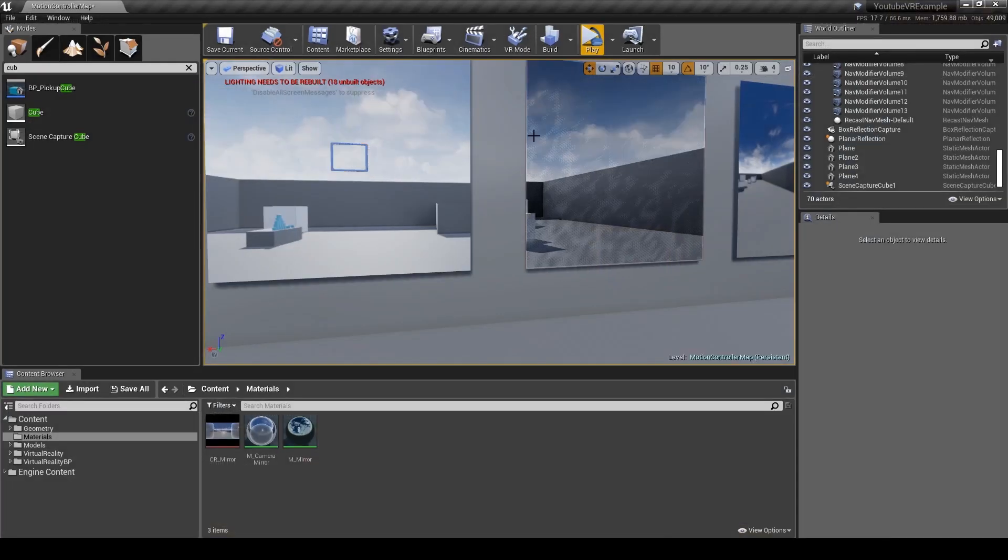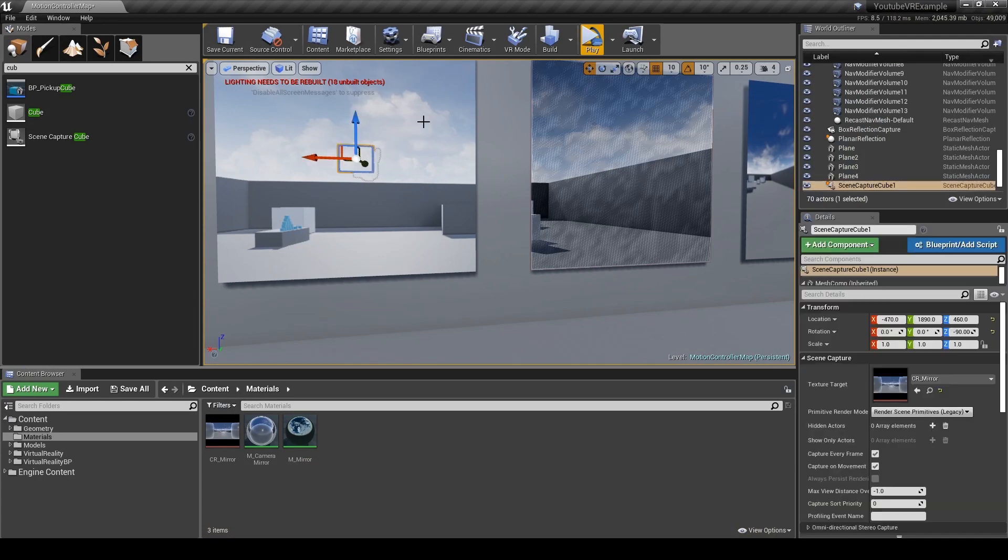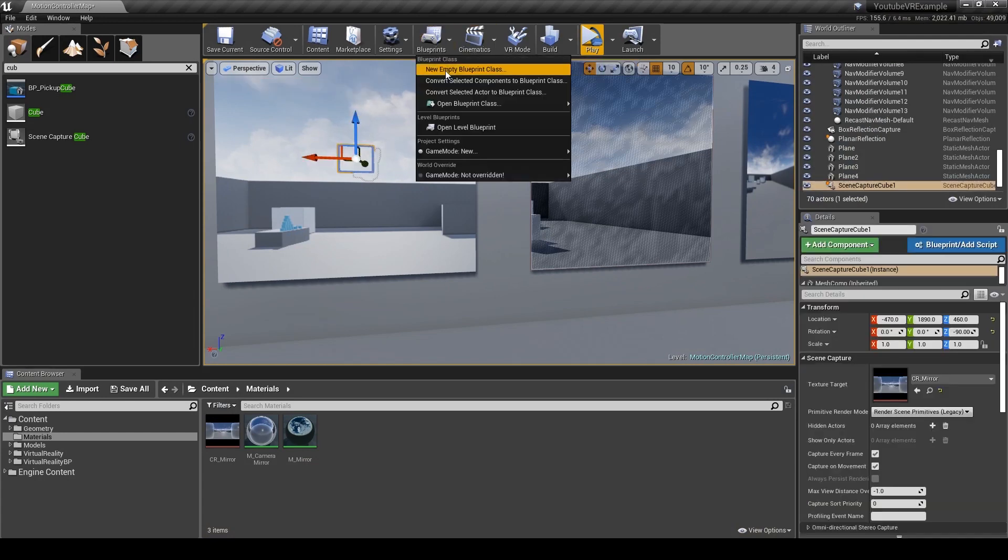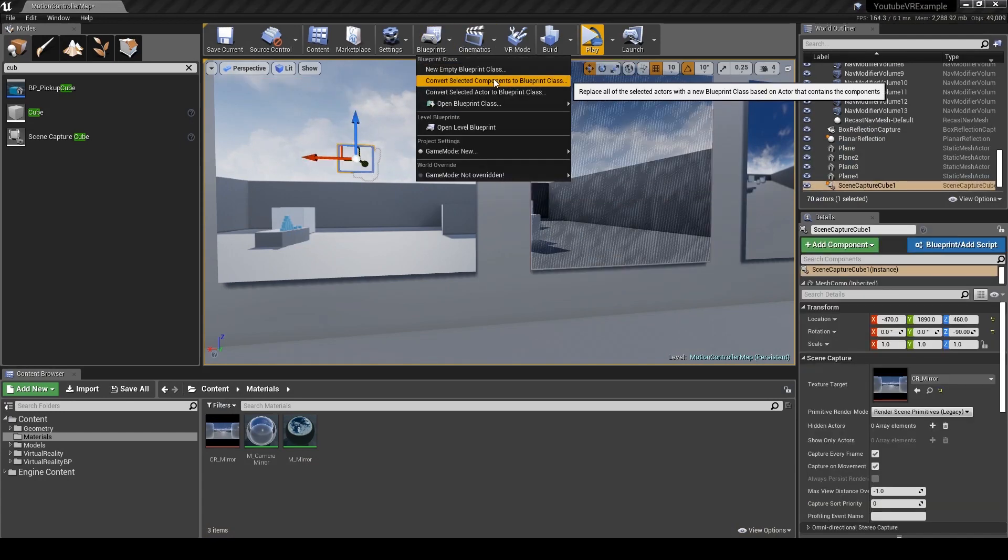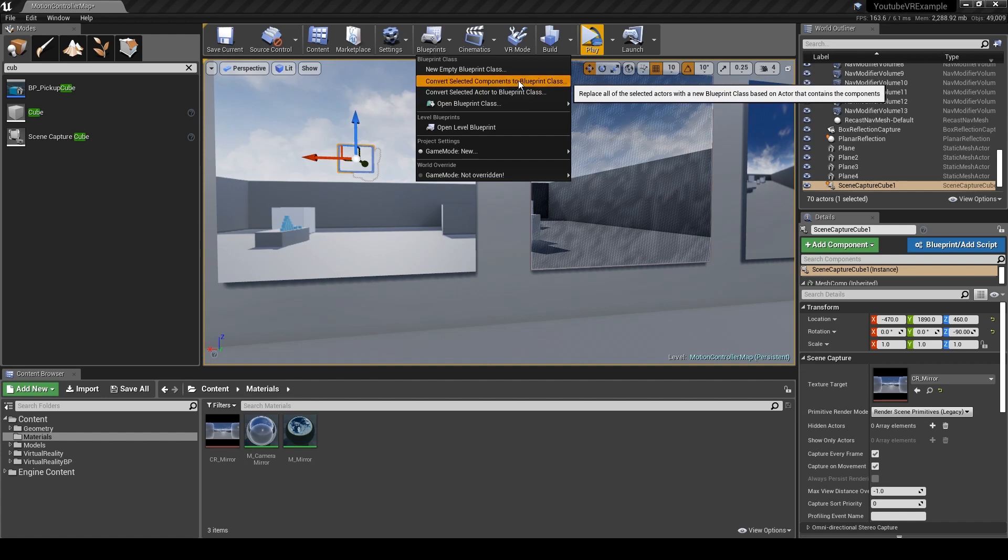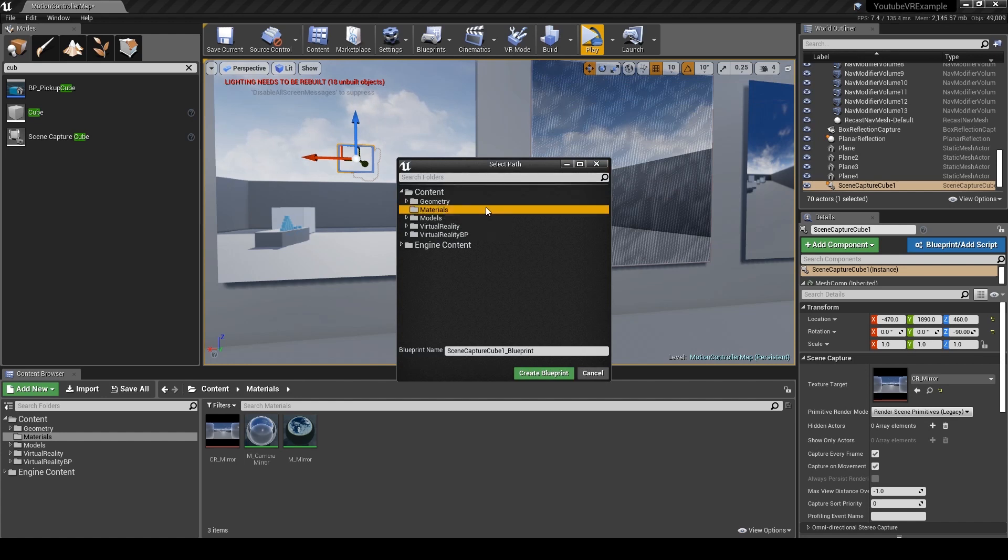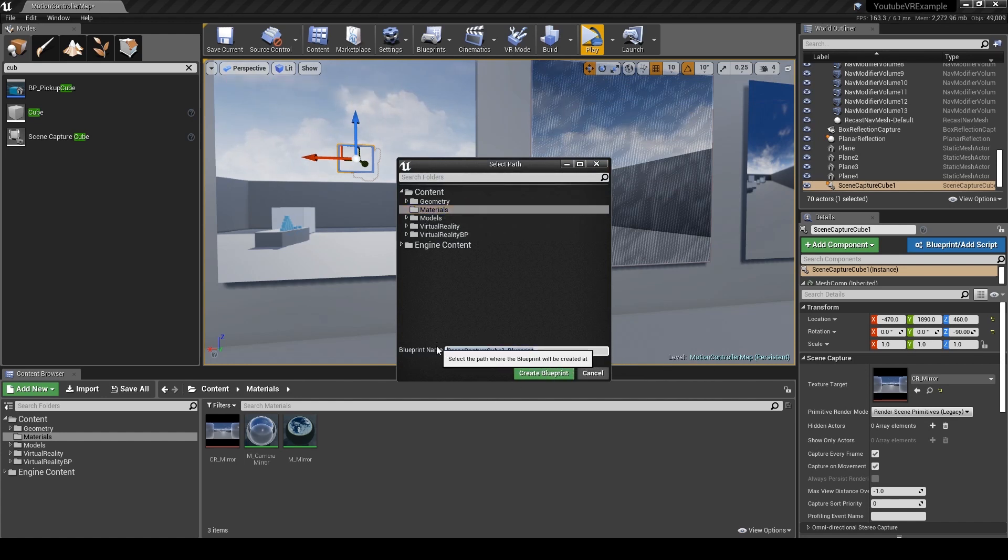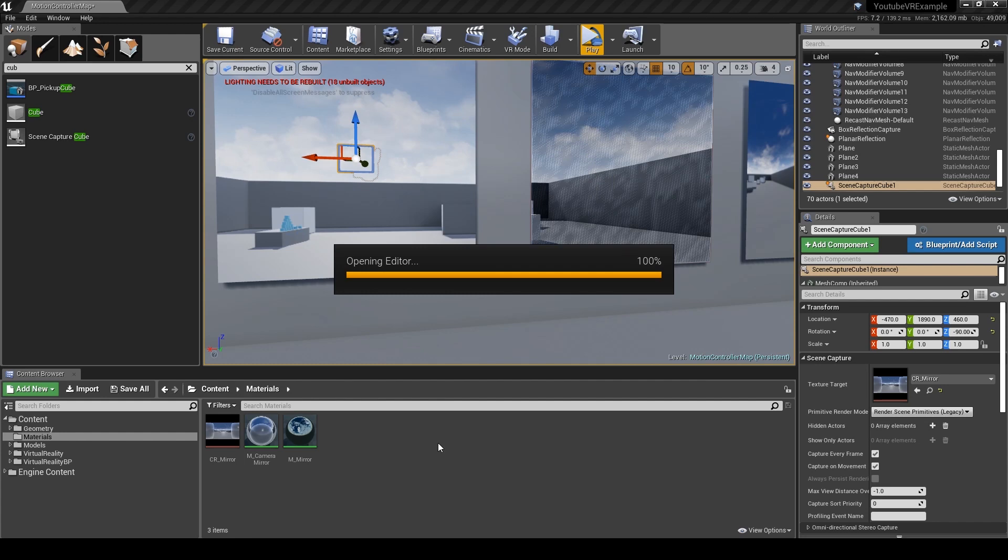I'm going to select the camera and go to blueprints, convert the selected component to blueprint class just so we can actually see where it is. I'll put it in materials and rename it BP_mirror.